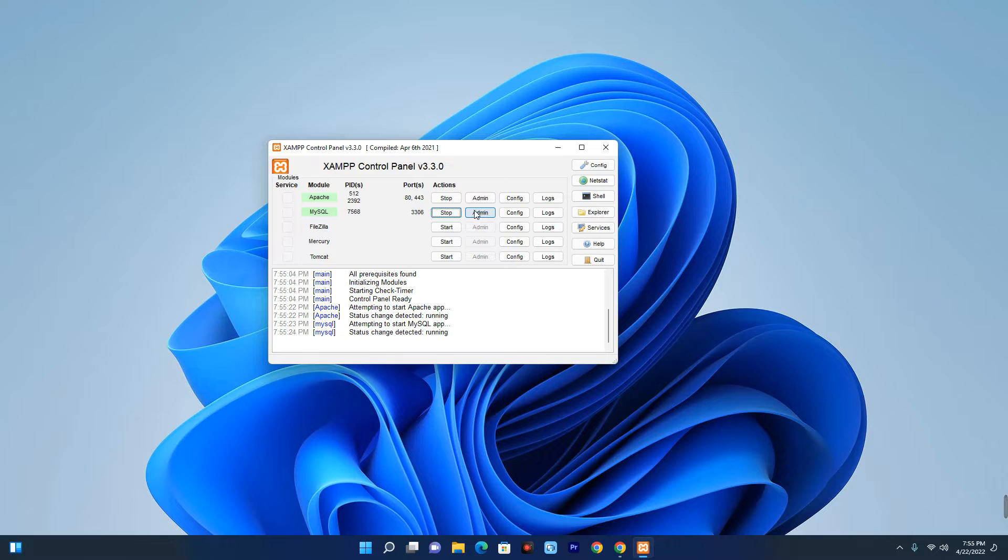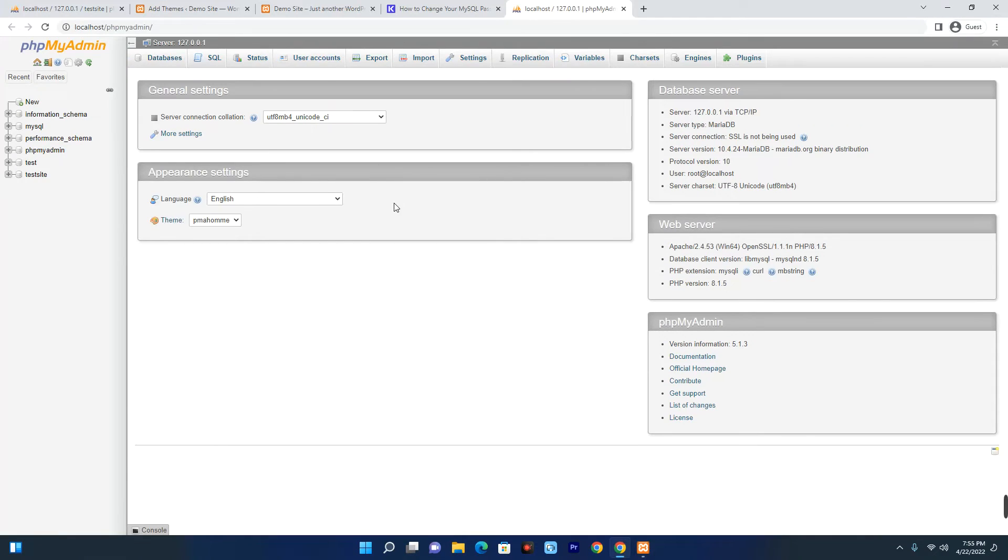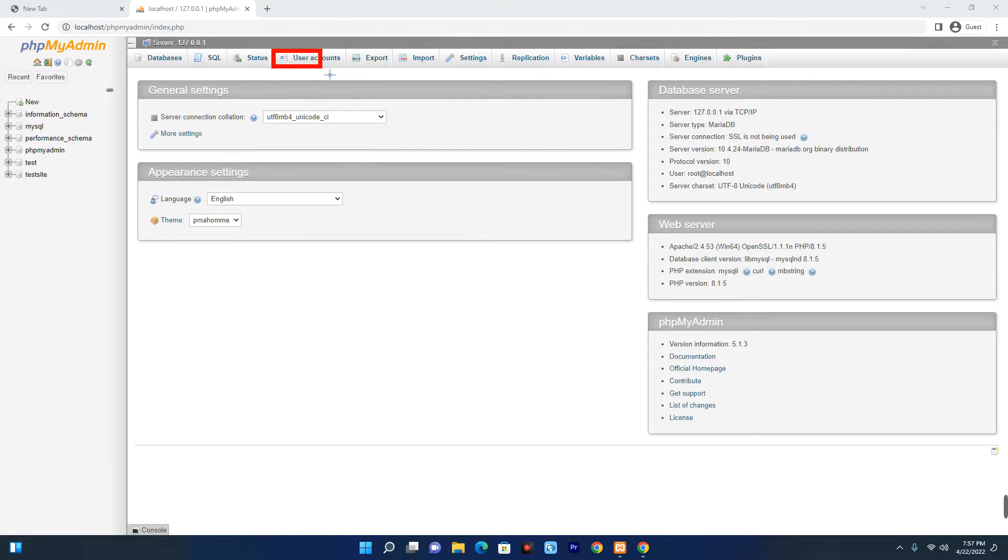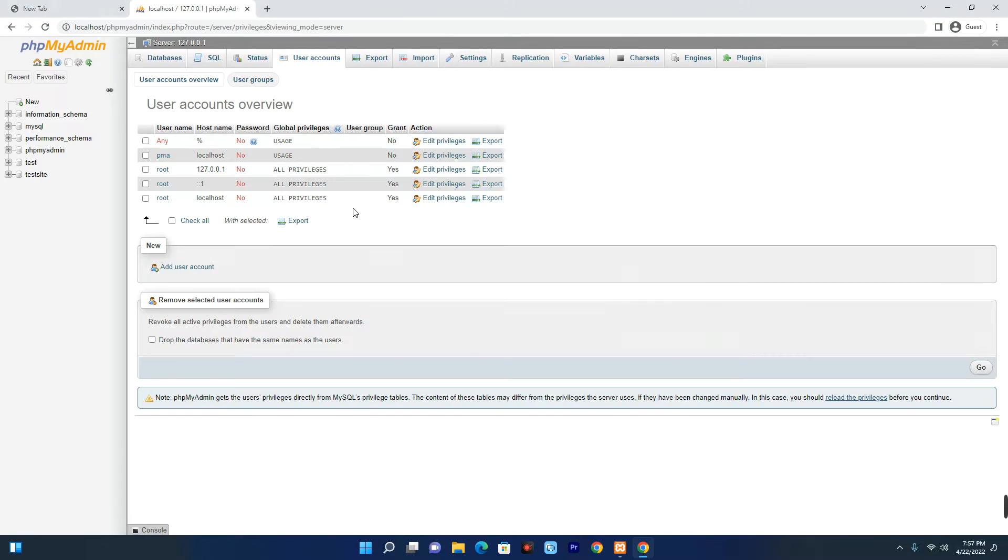Now click on Admin on MySQL. This is the MySQL admin interface. Now click on User Accounts up here and then select the user you want to change the password for.